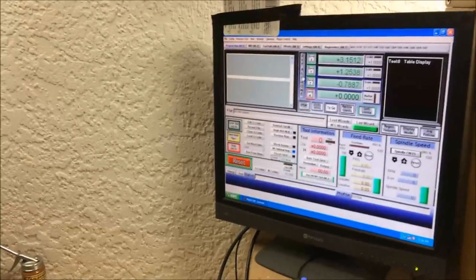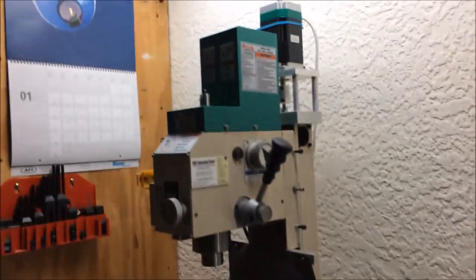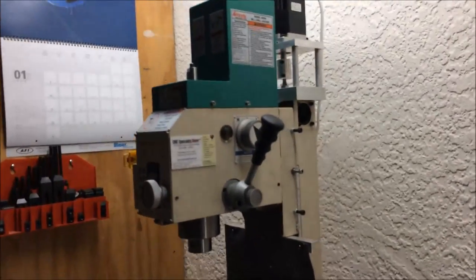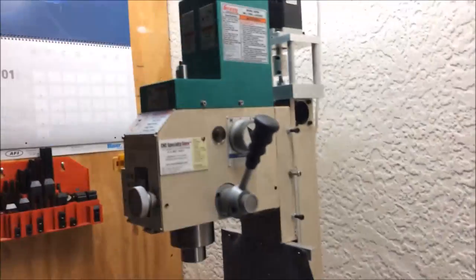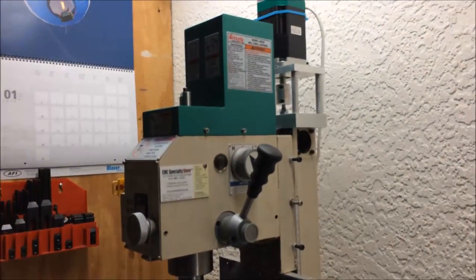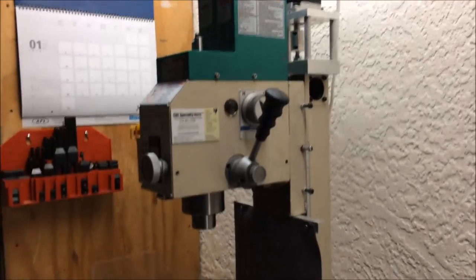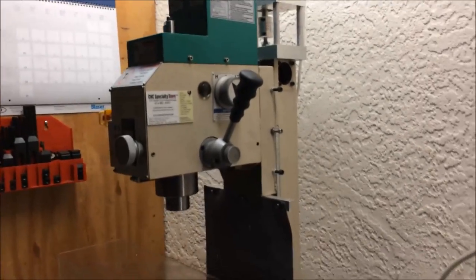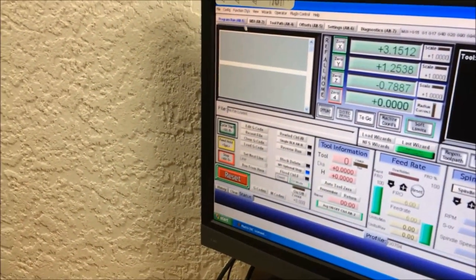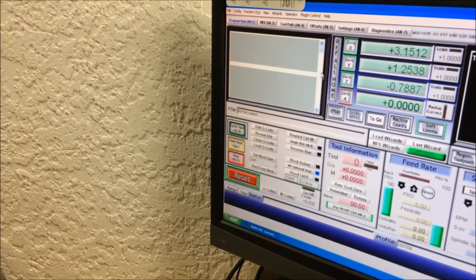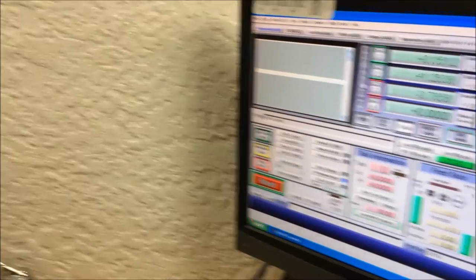The very first thing you're going to need to do, assuming your machine has limit switches on it, is home it out. If it doesn't have limit switches, do whatever you do to reference your machine. I am going to home my machine right now.